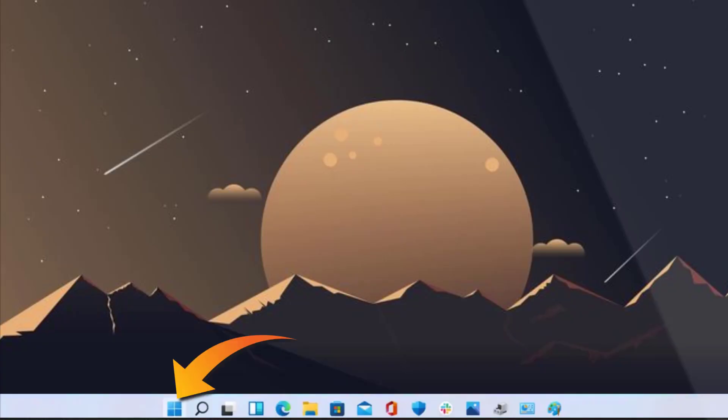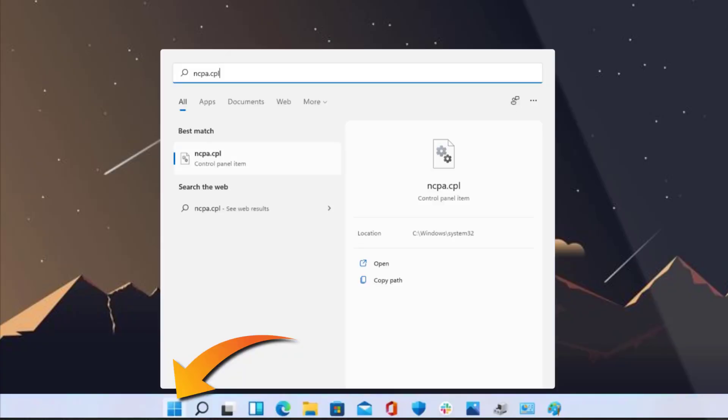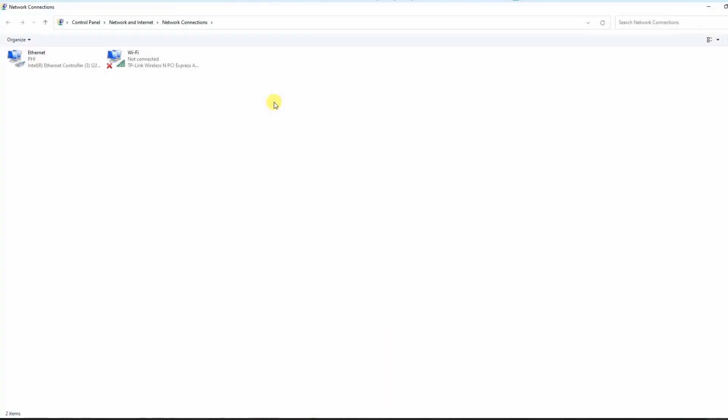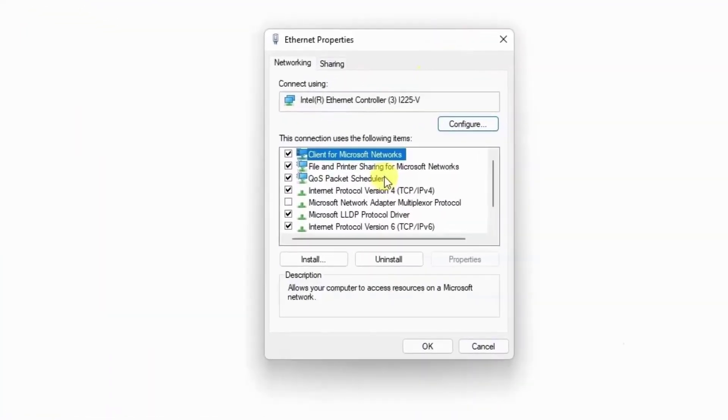But if it doesn't, then you need to again head over to the Start menu and then search for ncpa.cpl and left-click on it. From here, right-click on your connected network and then click on Properties. Follow the on-screen instructions to change the DNS server.